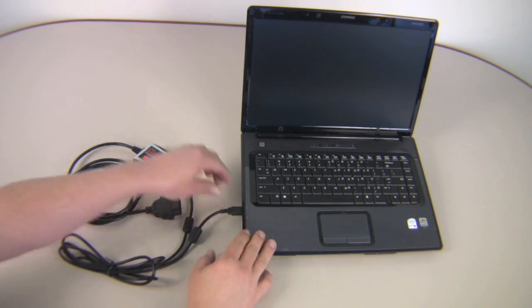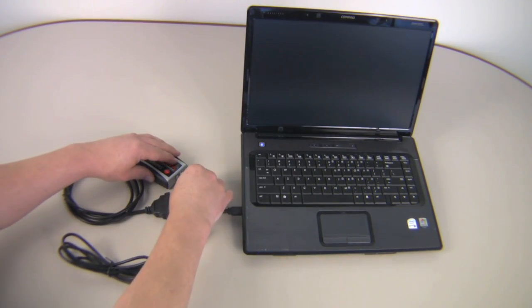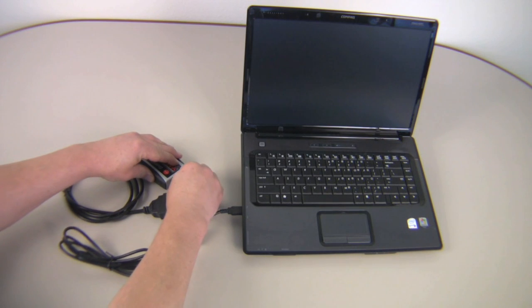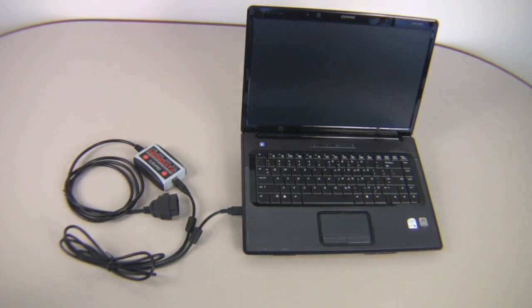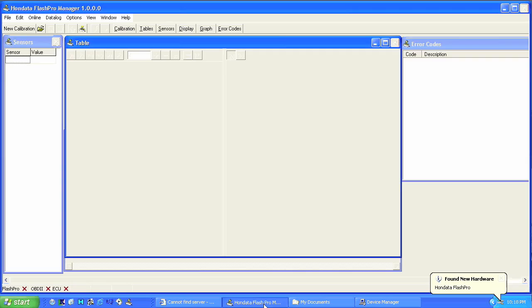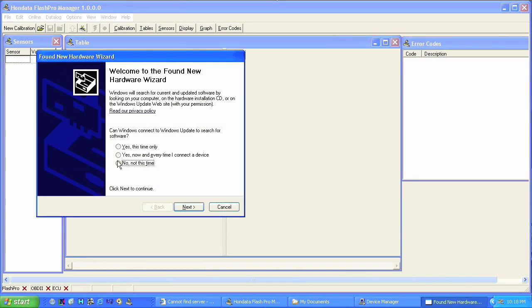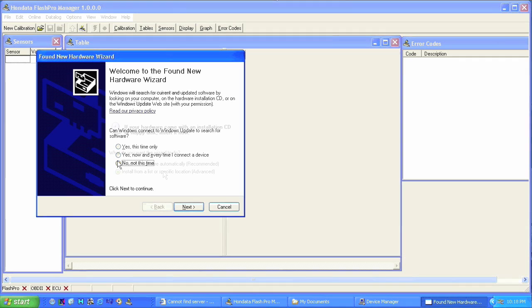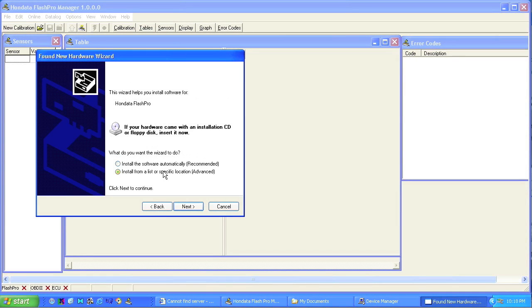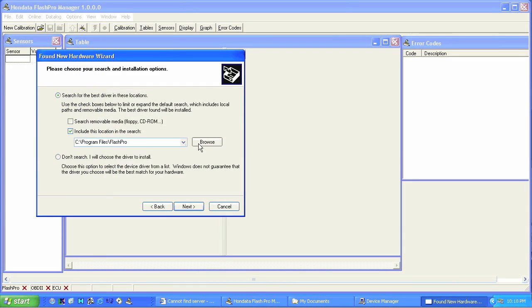Plug your USB cable into your Flash Pro and your laptop. Found new hardware will come up. Choose not this time. Choose install from a specific list or location. Navigate to the program files Flash Pro directory.